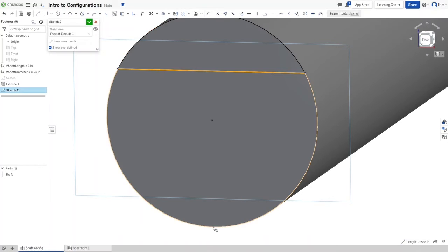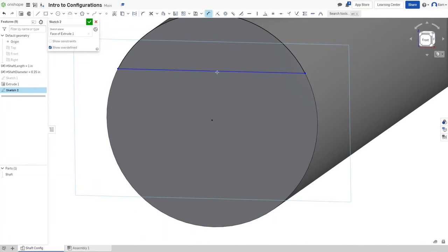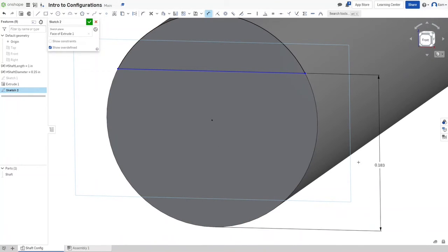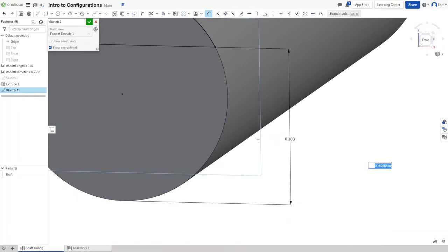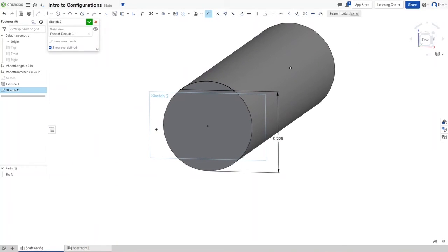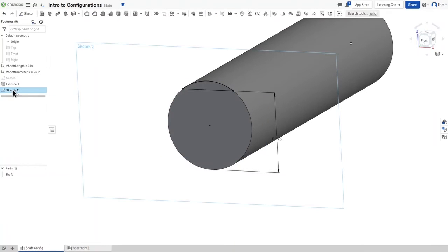I'm going to create a sketch on this face, then draw a line and an arc. To define the distance between the line and the bottom of the circle, I press D, click the line, click the bottom of the circle, and move it out. Instead of a fixed value, I'll type 'shaftDiameter * 0.9' — using the asterisk — and hit Enter. It automatically sets to 0.225, which is the correct ratio for a quarter inch shaft.